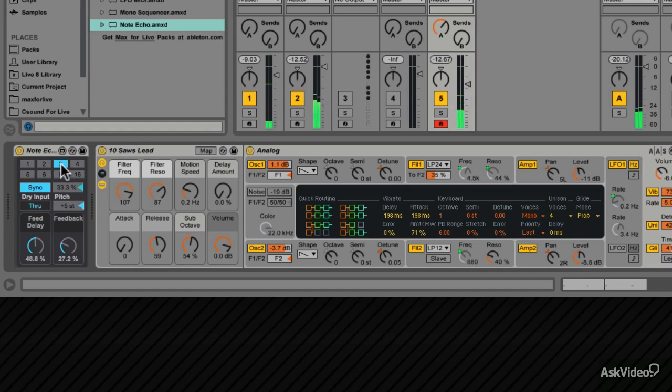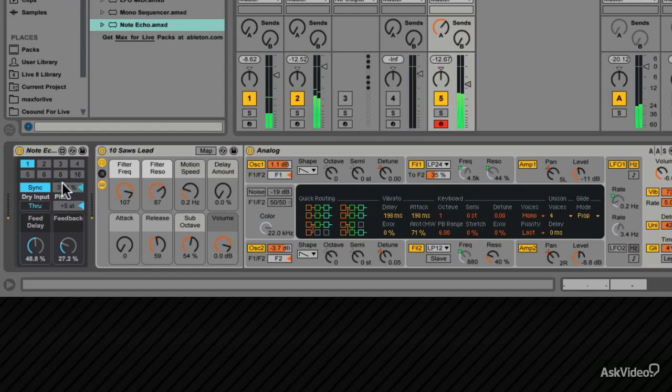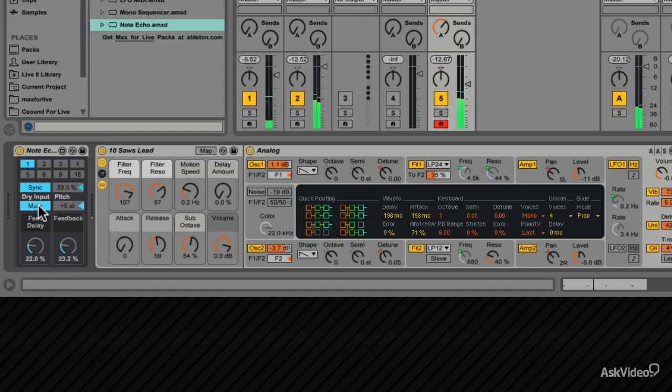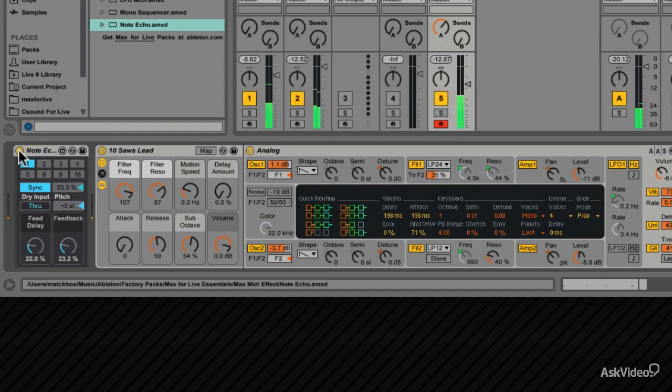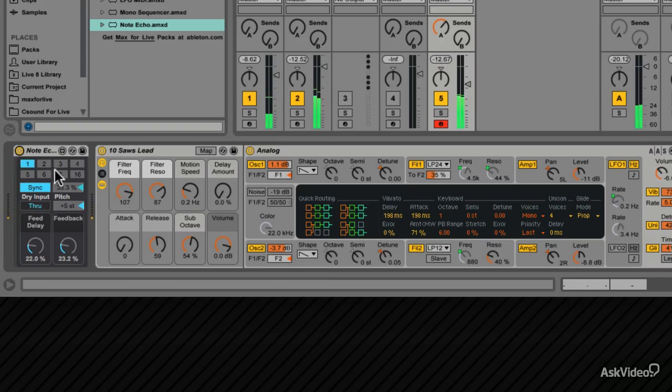How about a triplet timing? Or something even crazy, like 16th note echoes. Mute the dry MIDI input. Now go back to what it sounded like before, bypass the note echo. And bring it back in again.